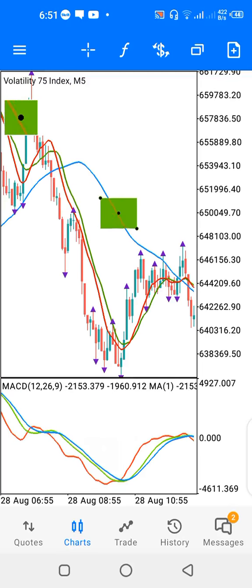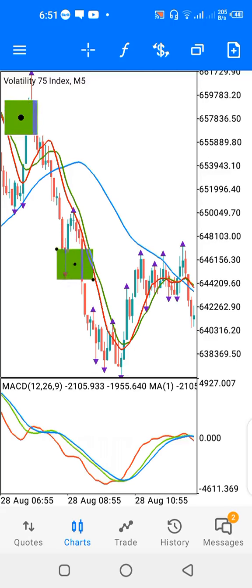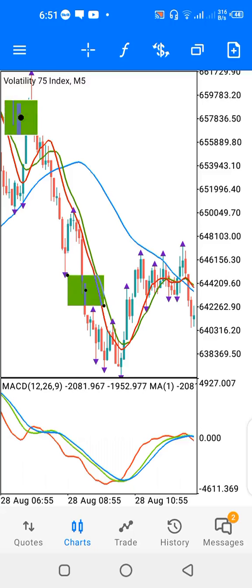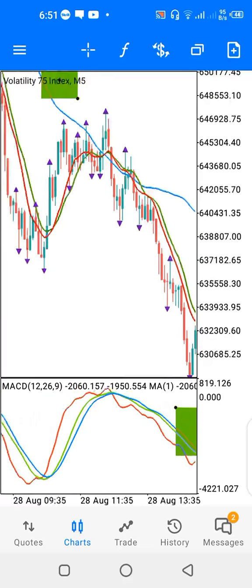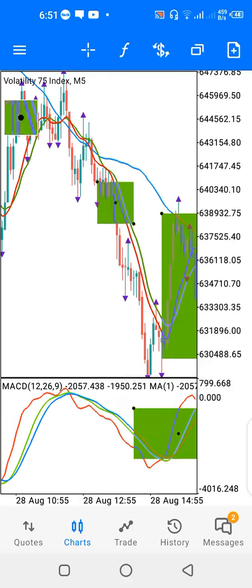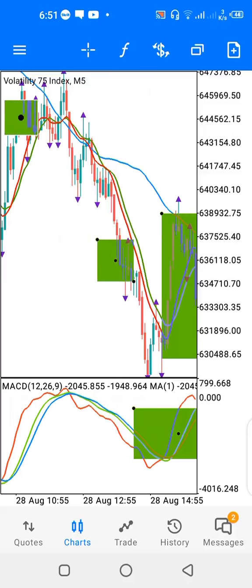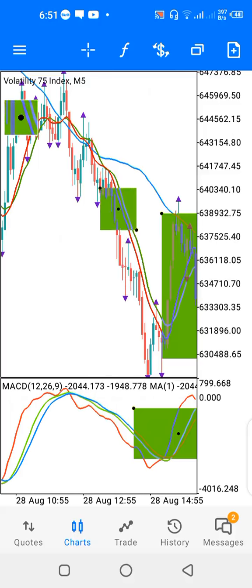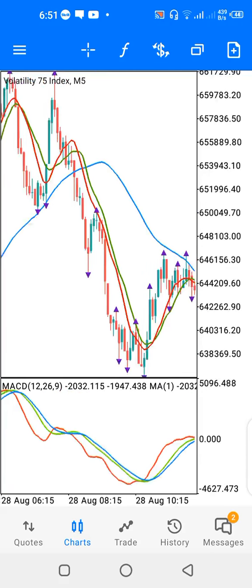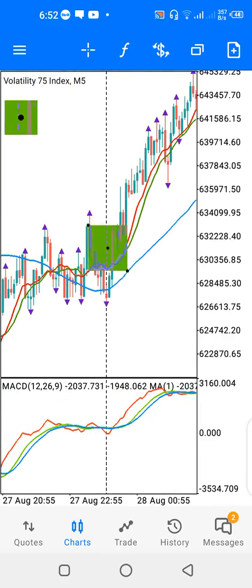As long as the blue line is above the red and green lines, and the red and green lines stay under the blue line with price under the red and green lines, you can scalp sell — take short trades for quick small profits. This applies as long as the bearish candles stay below the red and green lines while the red and green lines are below the blue line. That's the situation where you get to scalp sell.